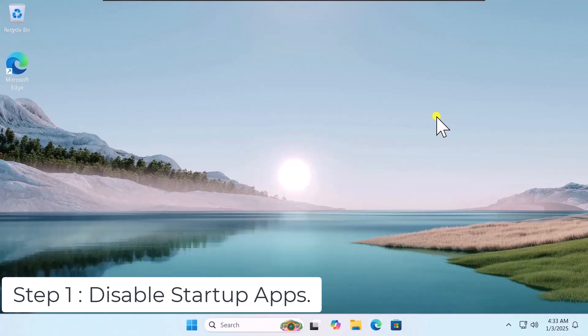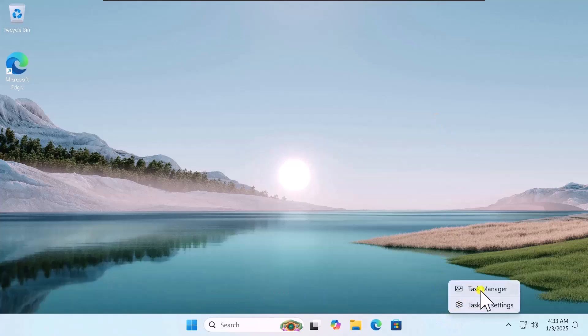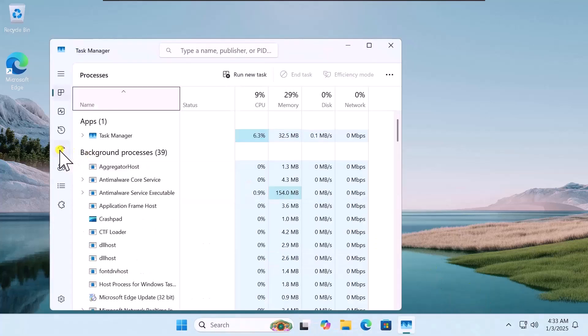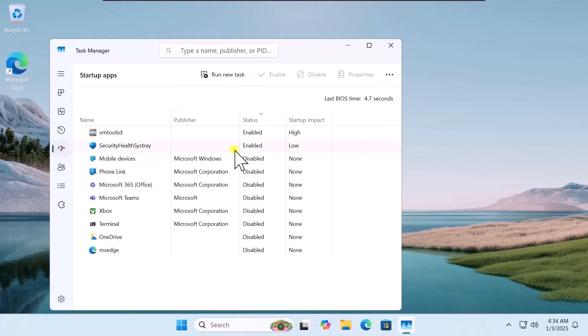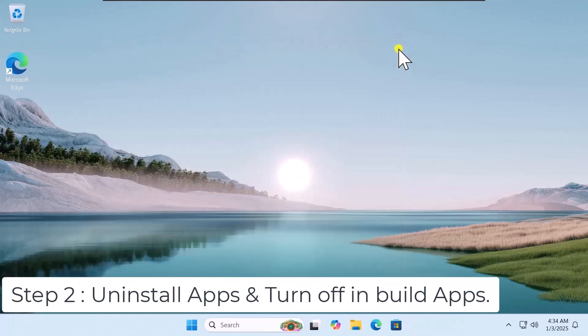Step 1: Disable startup apps. Take your cursor to the bottom bar, right-click, and select Task Manager. Here you need to select Startup Apps. Disable the apps which you do not want to run automatically when you boot up your Windows 11 PC — simply select that app, right-click, and disable it.